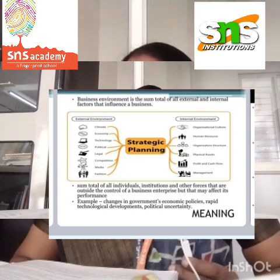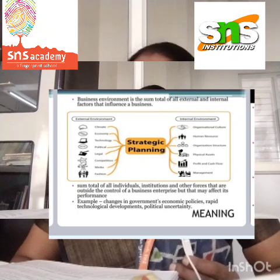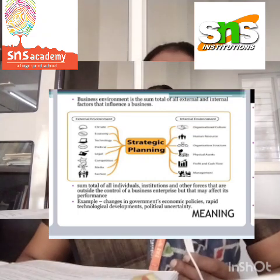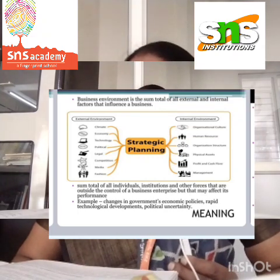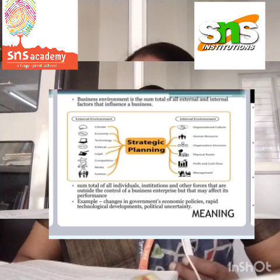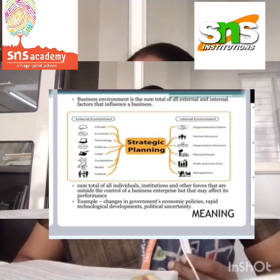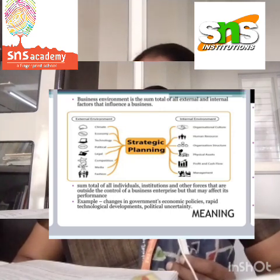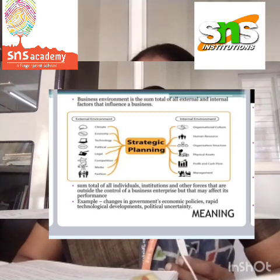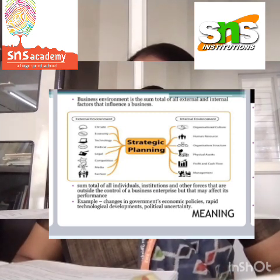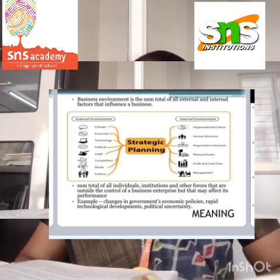Examples of external forces include government, competitors, consumers, and social organizations. Specific forces directly affect a business organization and work on a day-to-day basis.